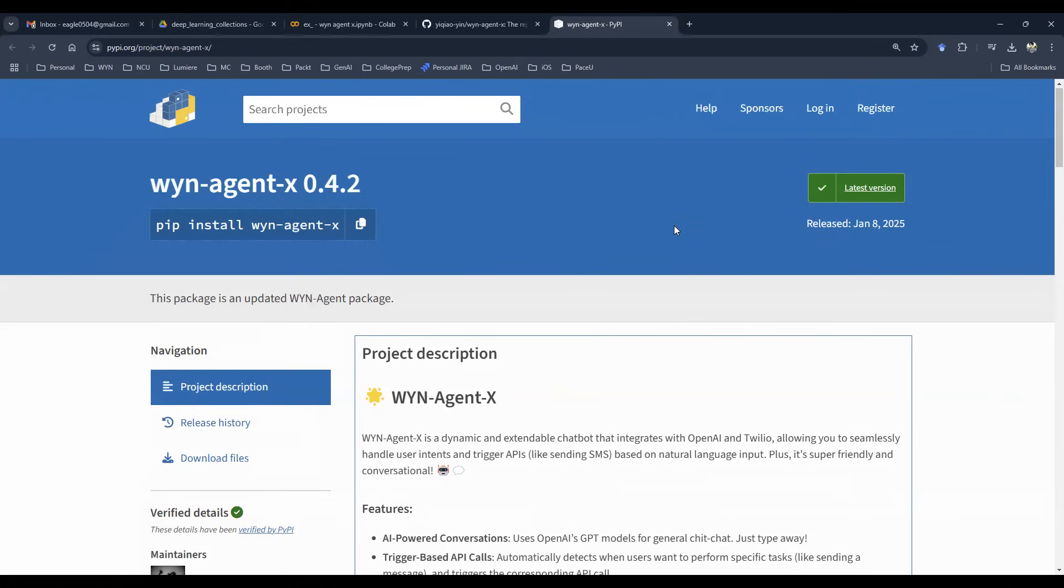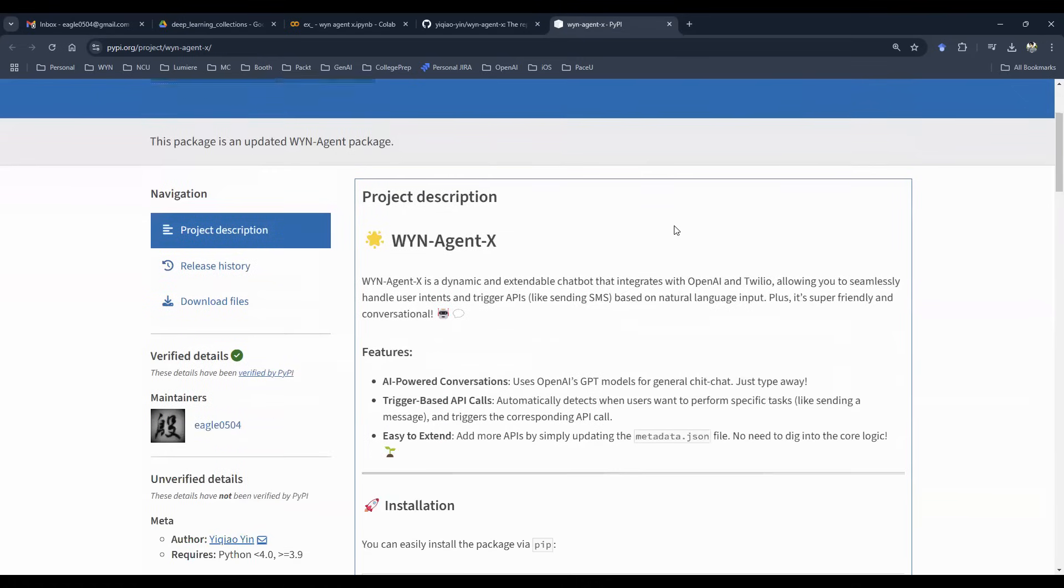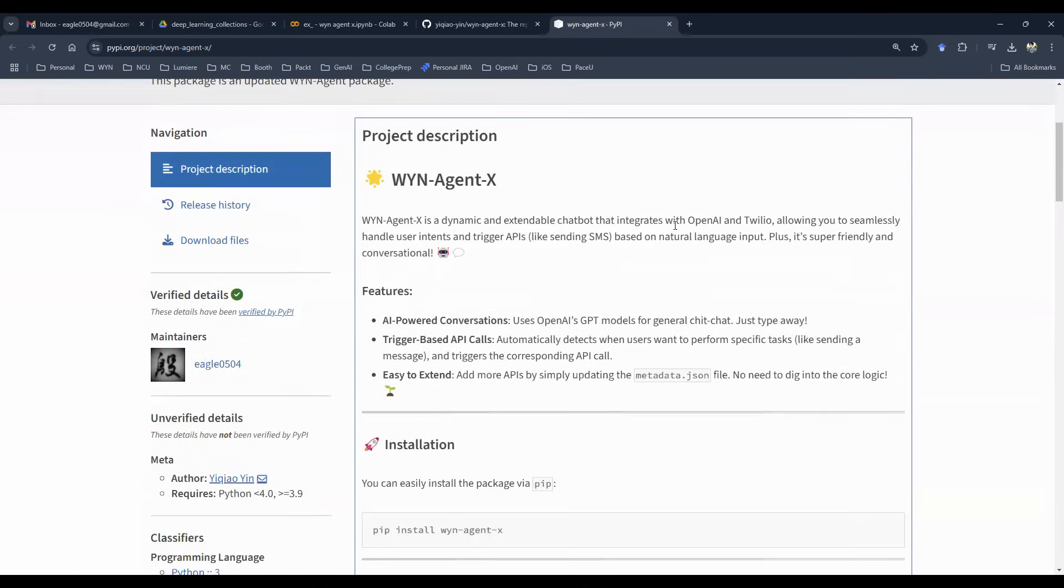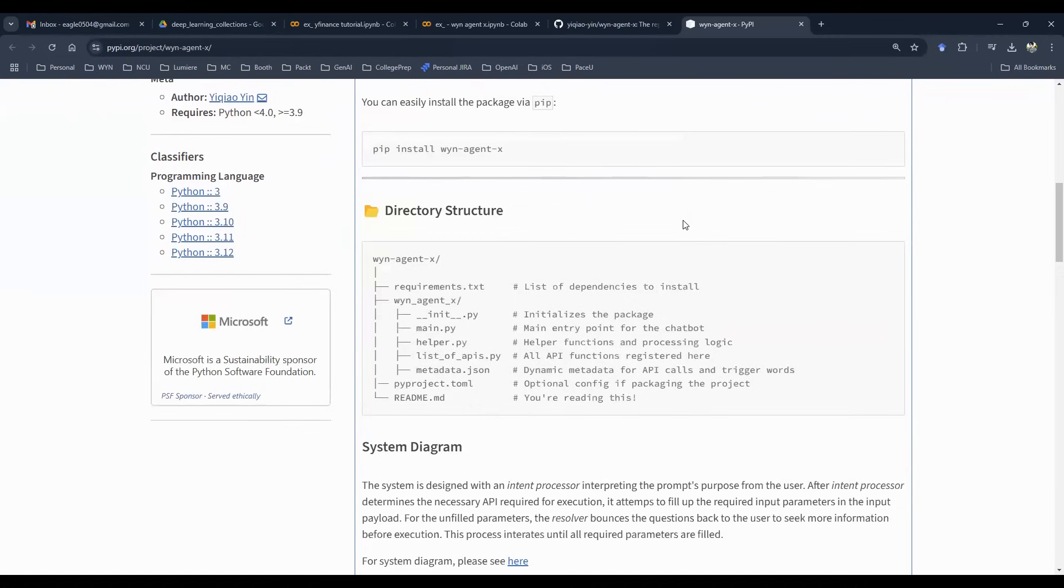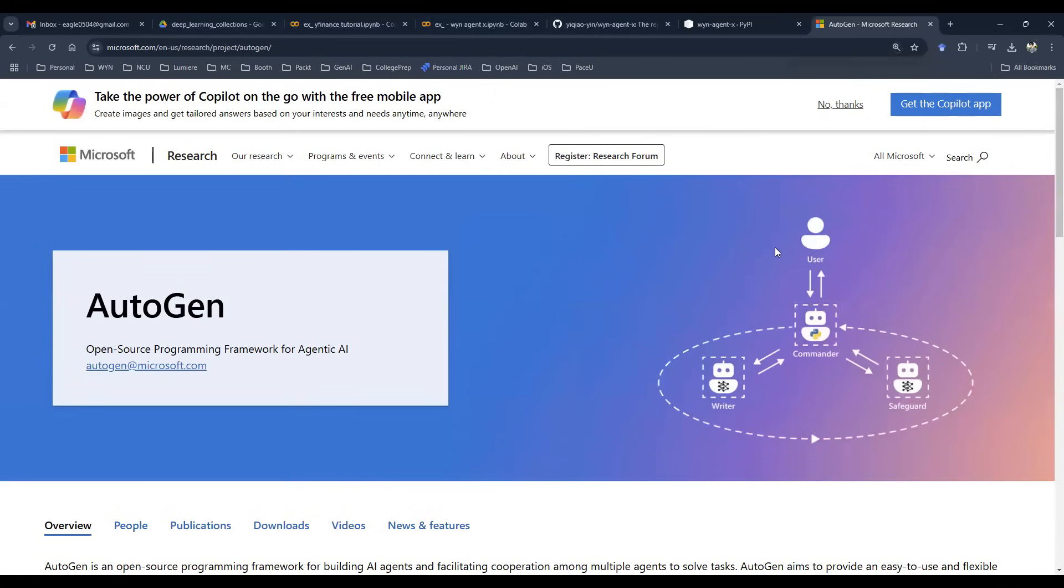It's a Python package that's pip installable, and it allows you to essentially make tool calling based on any tools that you want. What that essentially means is having agents executing Python functions on your behalf. But here's the question.